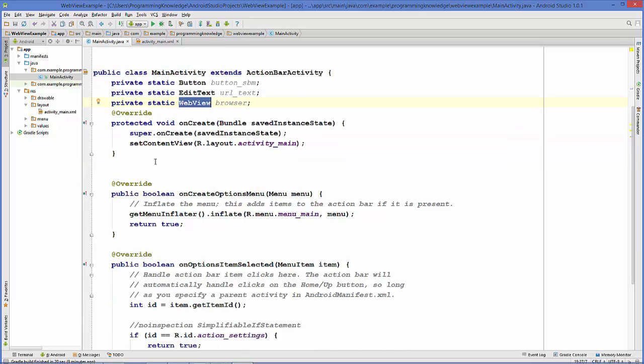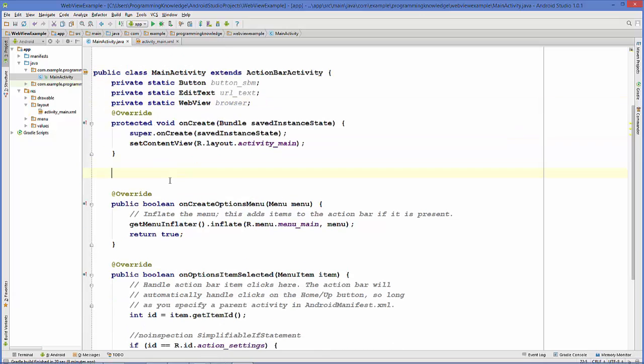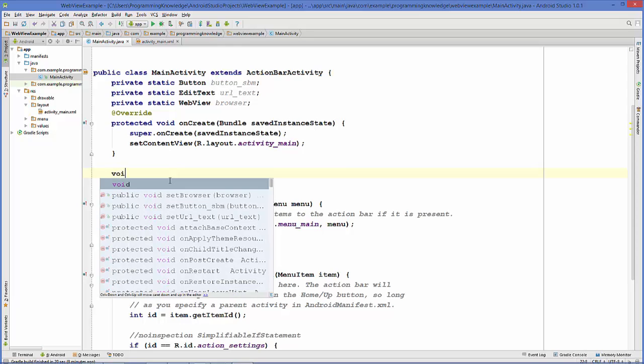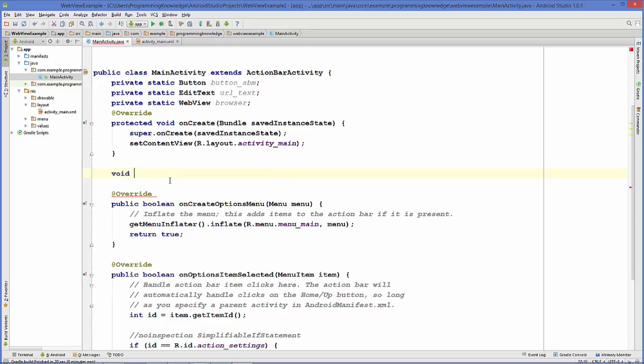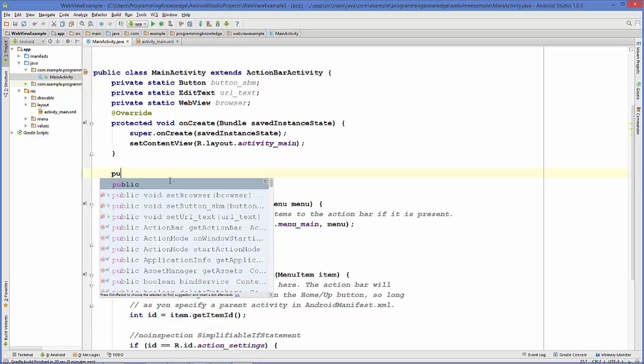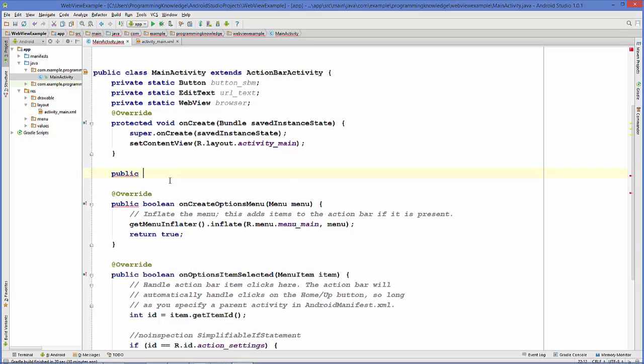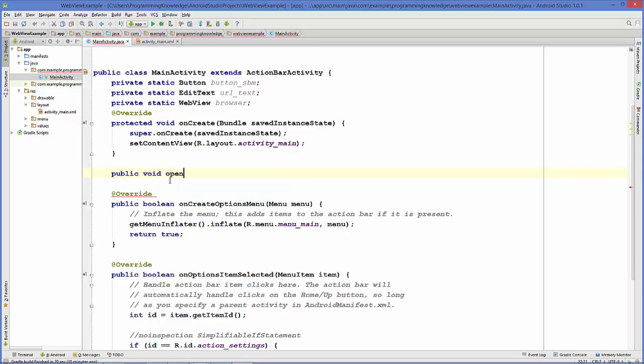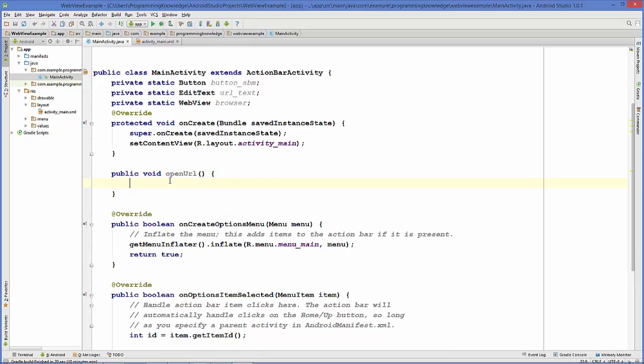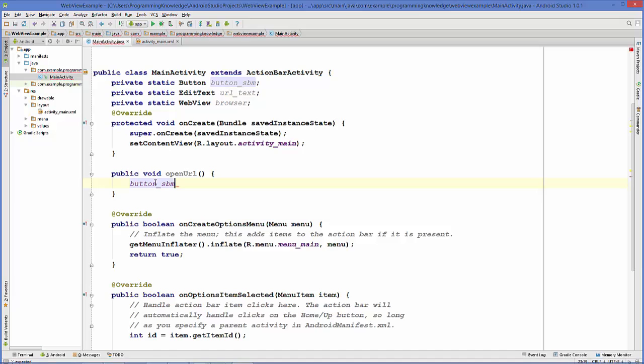Now we're going to make a function for the button click event. Let's make a function: public void openURL. Inside this function, first of all we will cast our three variables which we have declared: one is for button, EditText, and browser.